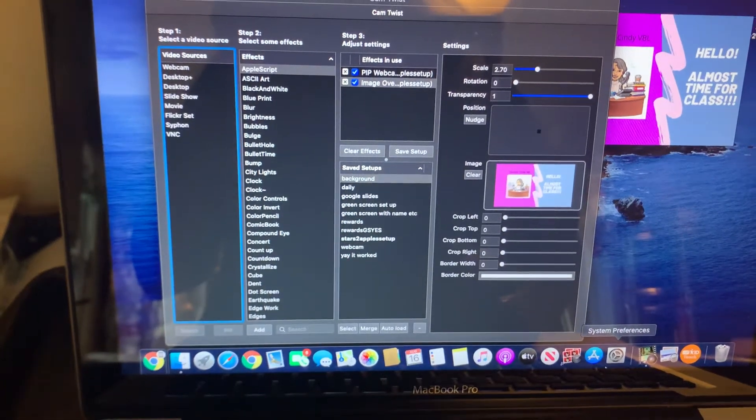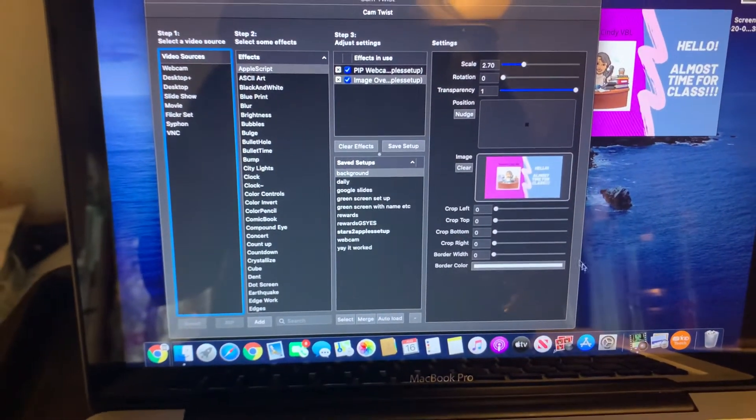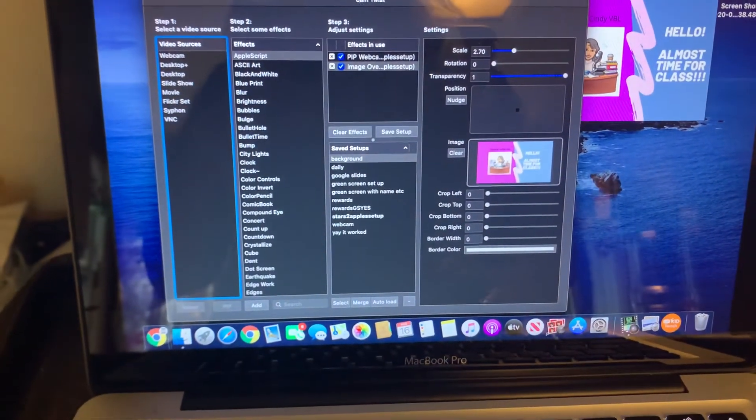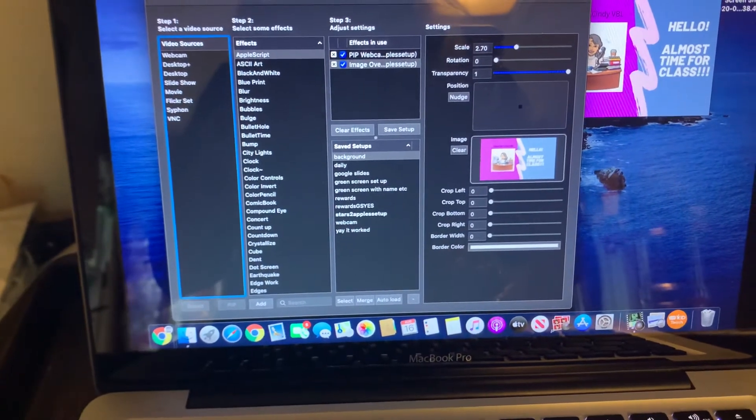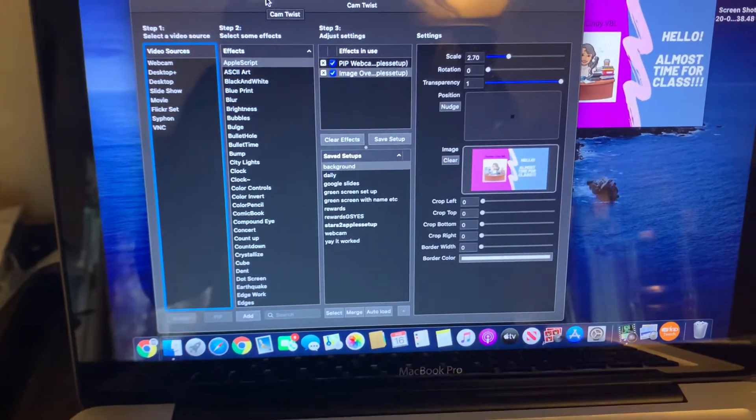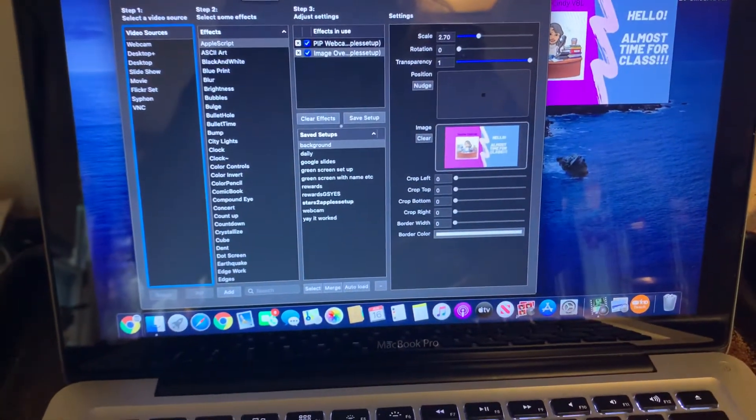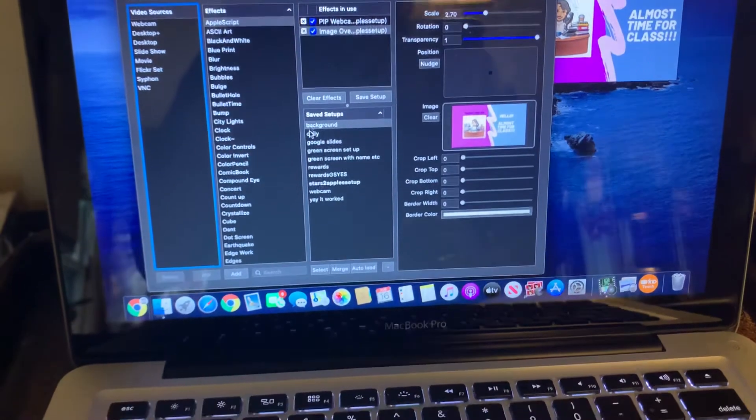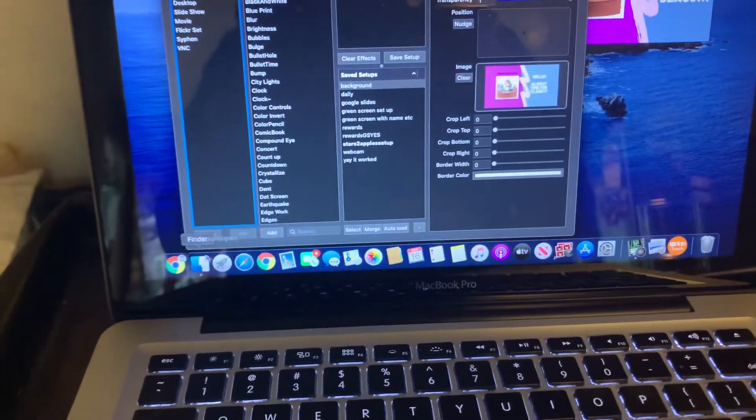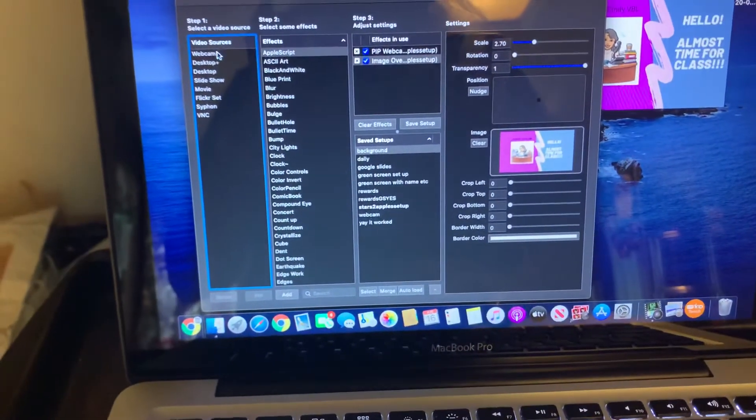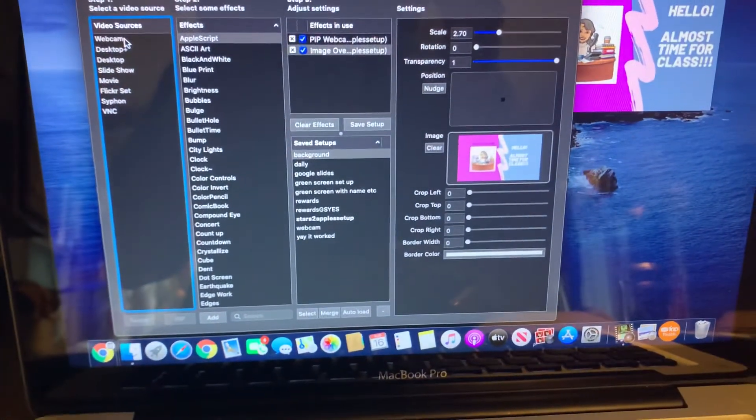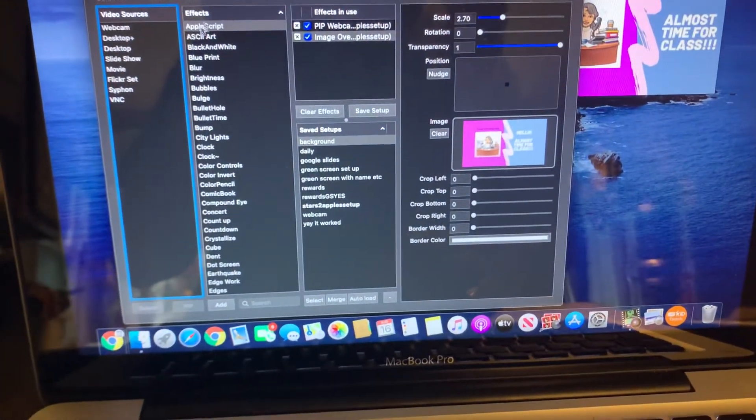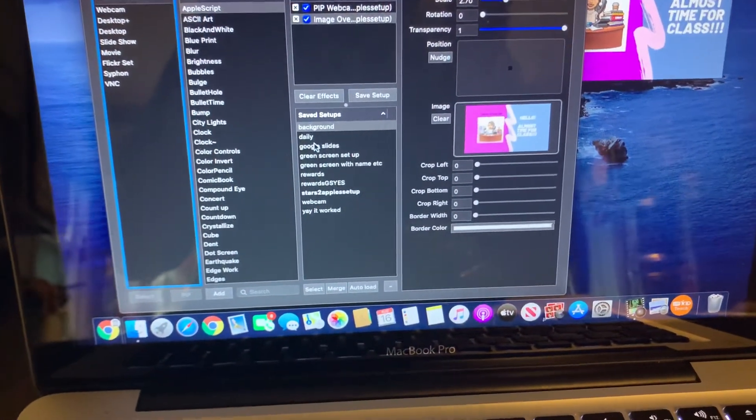In order to use CamTwist, you need to open CamTwist first. Once you have downloaded it from camtwiststudio.com, make sure all other applications are closed, and then you will go to the CamTwist Studio app.